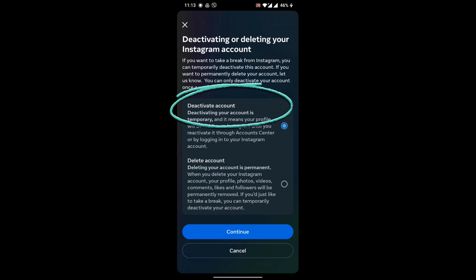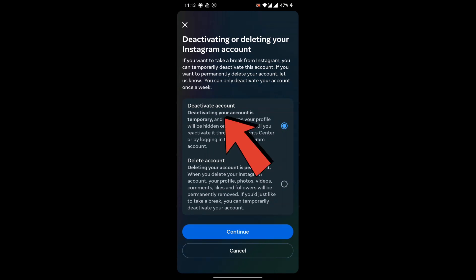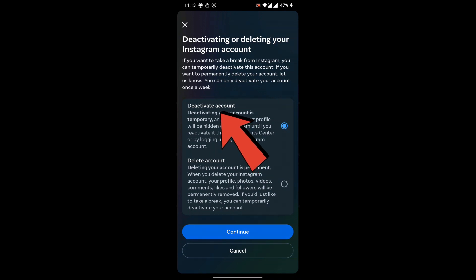Either you can delete your account or deactivate your account. Deactivating your account means taking a break from Instagram, while deleting your account is permanent. You can deactivate your account by clicking on Deactivate Account and just continue.